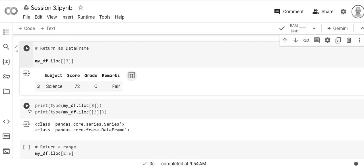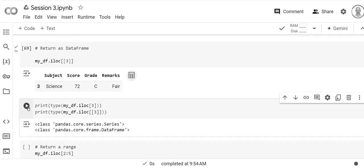And then here I just want to show you that the data types are different. This is a series and this is a data frame.